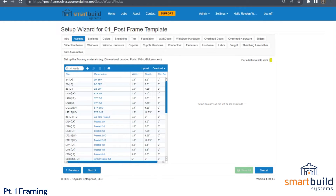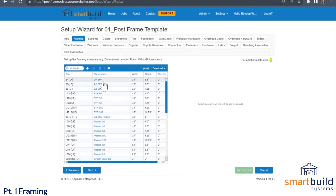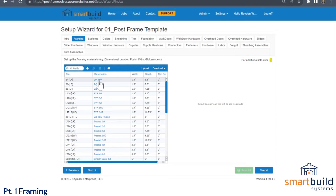Click on the Framing tab. We're looking at our generic database here. When you start out with a new database and sign up with SmartBuild, we start you out with something that looks like this. If your system doesn't look like this, it just may mean it's had some changes made before you accessed it.